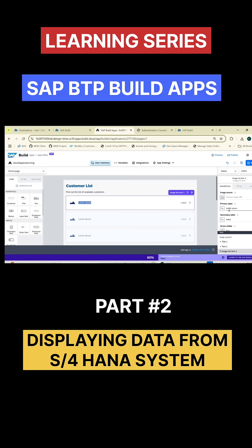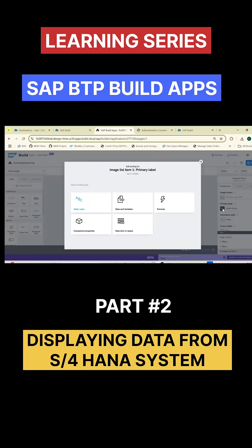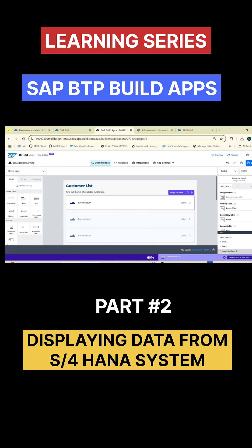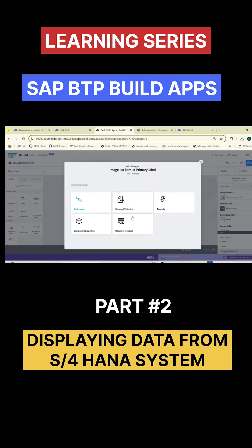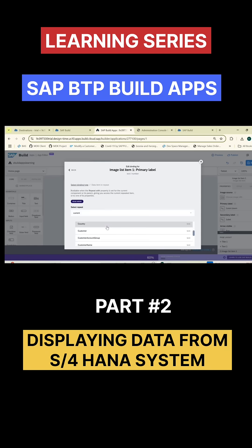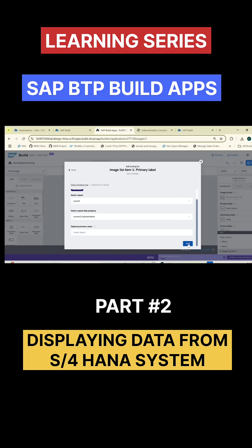The primary field is shown here. I'll click on this icon and go to data item in repeat. Remember this: whenever you have bound your list item to repeat with some data variable, the data mapping option to select is data item in repeat. It will take the current context of that customer, and from that you can give everything. So I am giving customer name and binding it, then click on save.